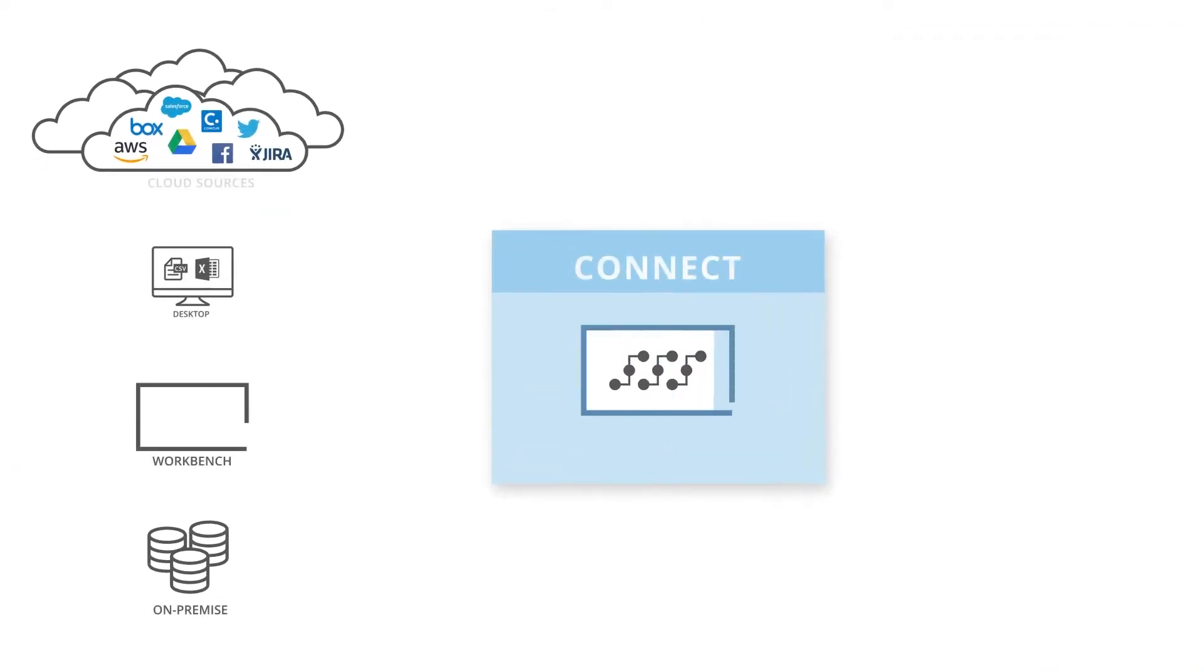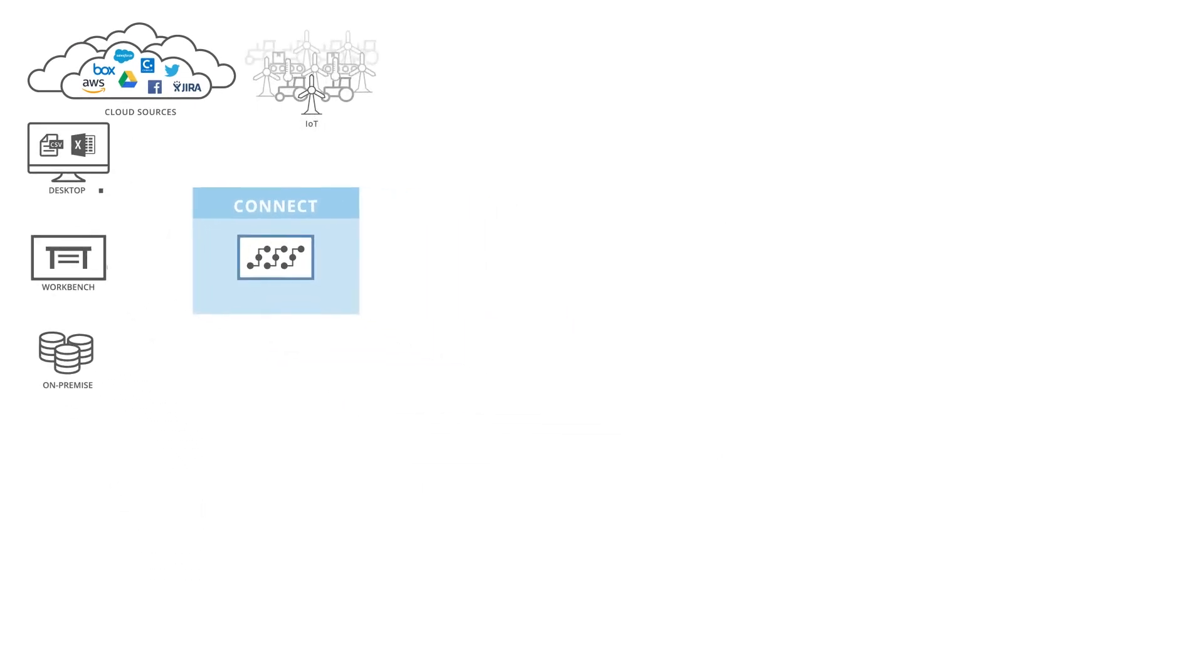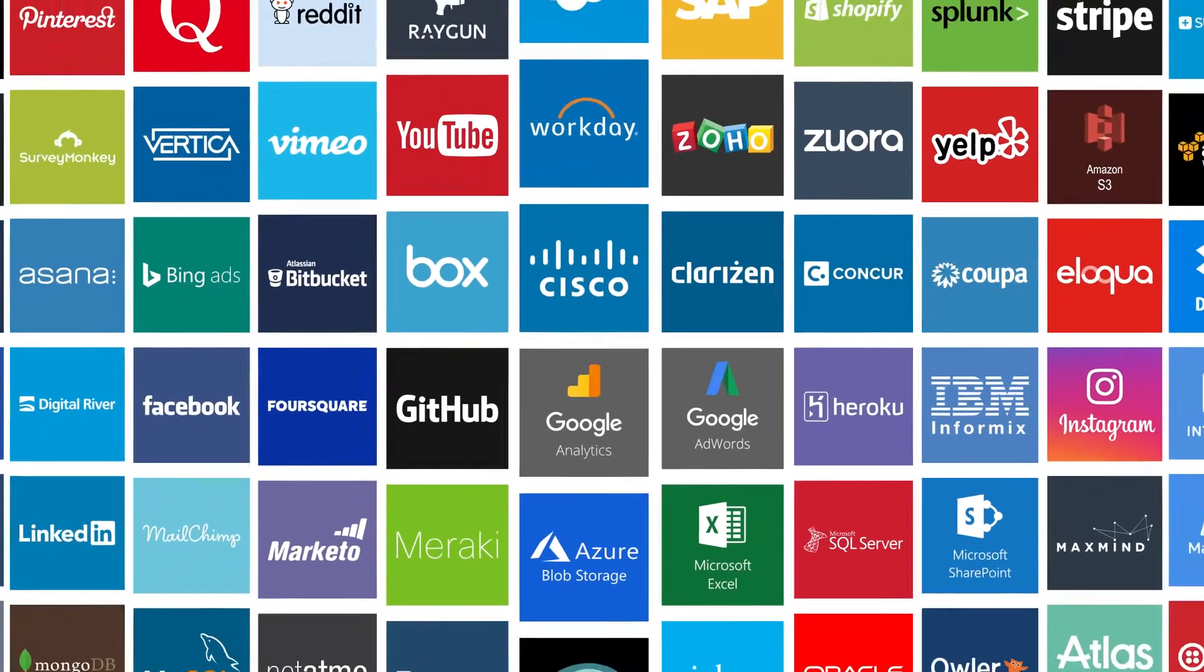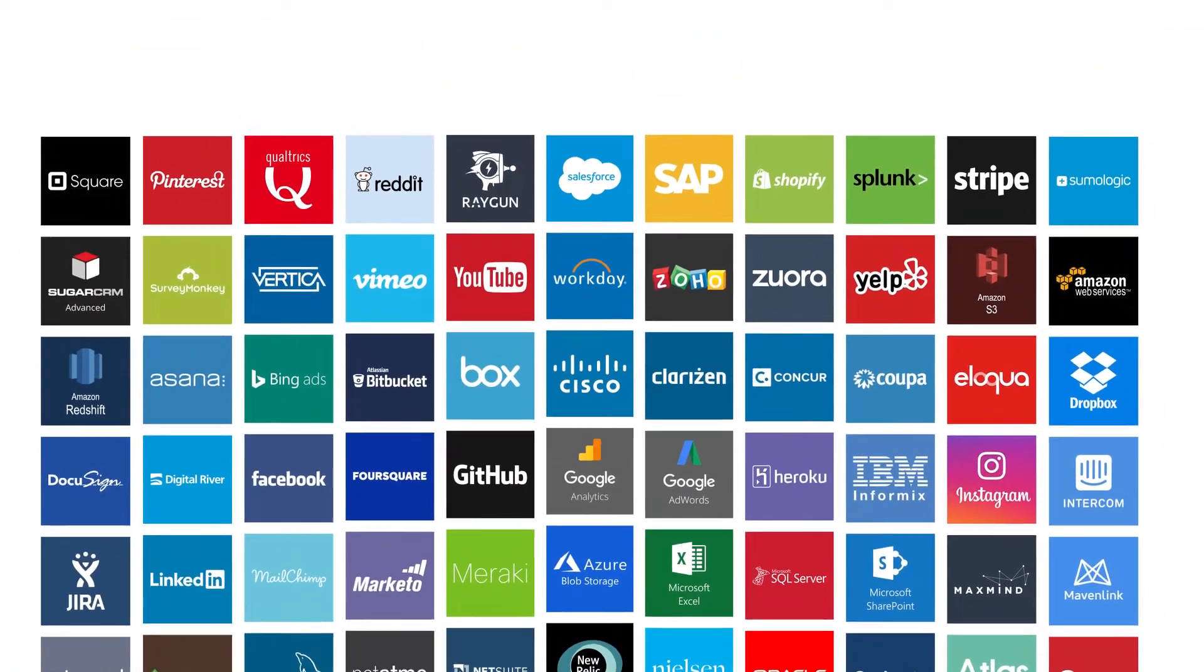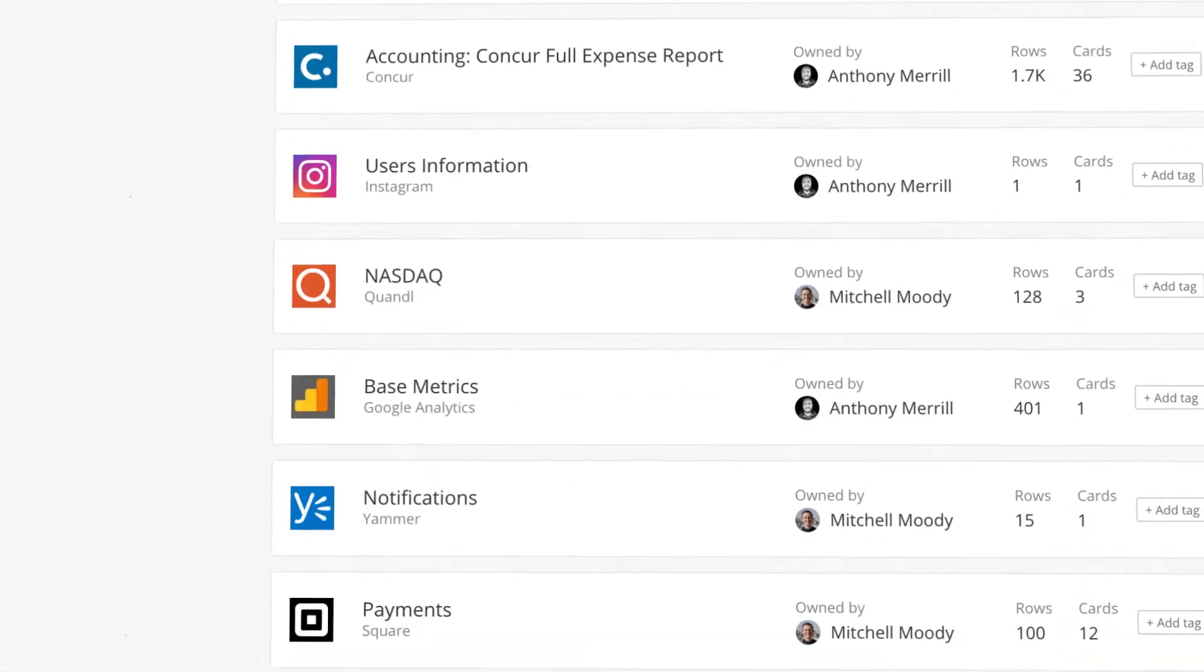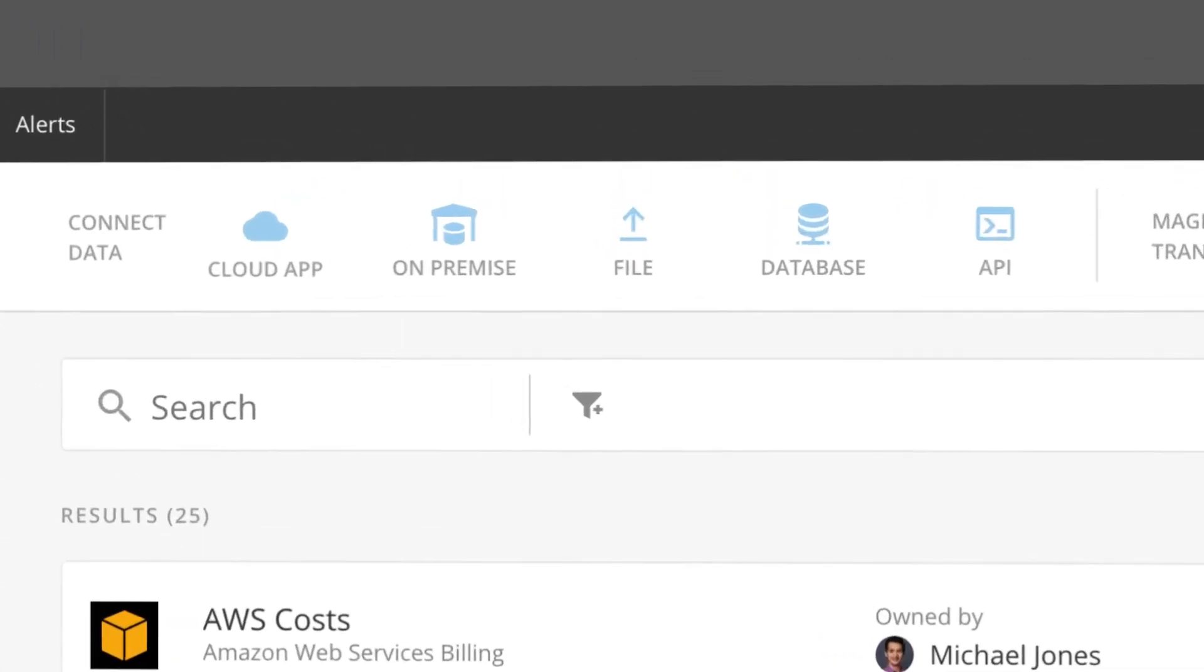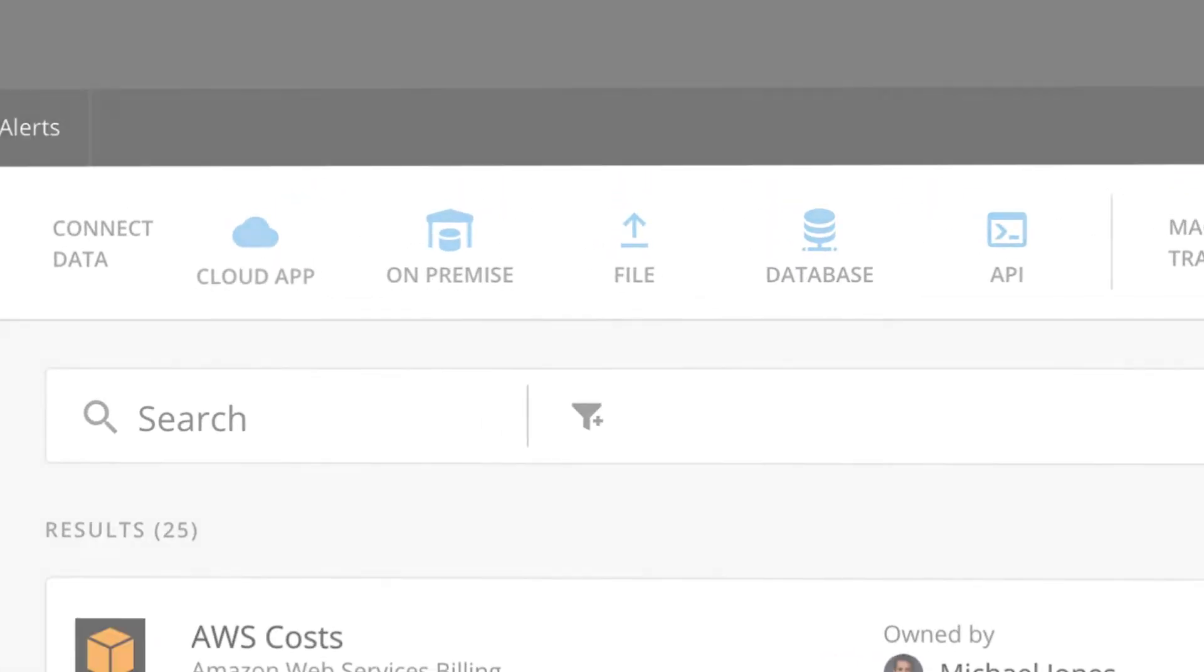The first pillar is Connect, a bi-directional connector framework that enables more than 500 full-scale proprietary plug-and-play connectors. With Connect, our customers can easily bring in data no matter where it resides – in the cloud, on-premise, or in files.